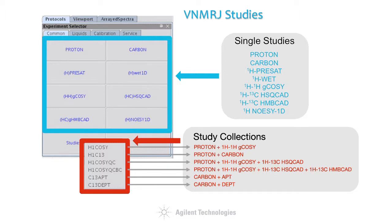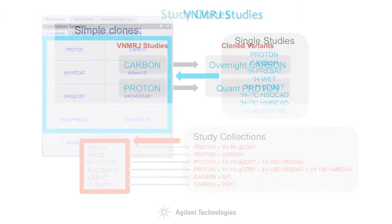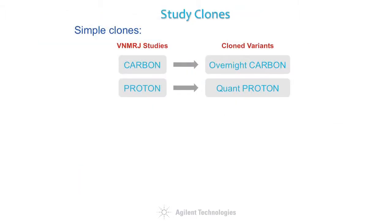Study collections may prove extremely handy when the same experiment combination must be repeated on many samples over and over again. One of the primary tools a spectroscopist can use to customize the interface is known as a study clone.